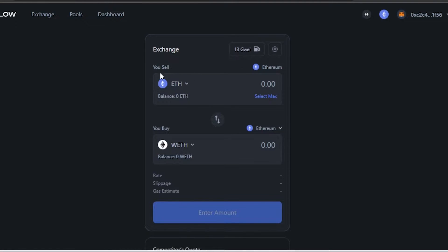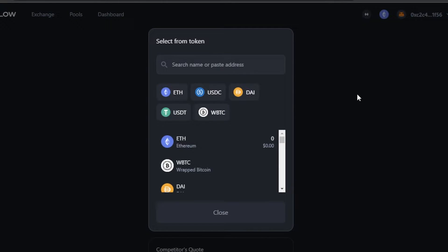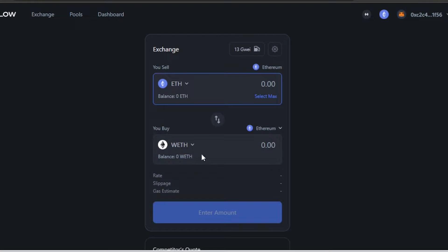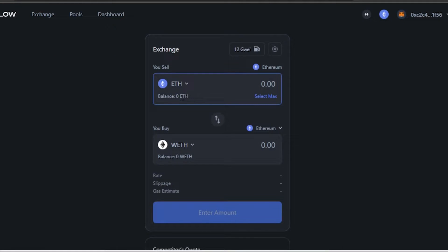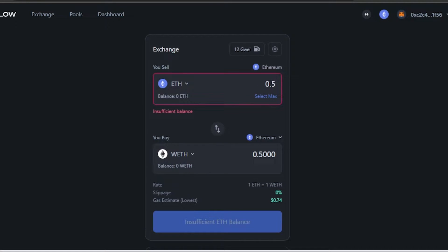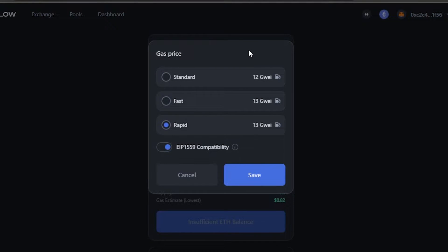Go to the Exchange option, select the token you want to sell, then select the token you want to buy, enter the amount, and you're set. For example, I'll select Ethereum to sell and enter 0.5 ETH — it depends on what funds you have in your connected wallet.